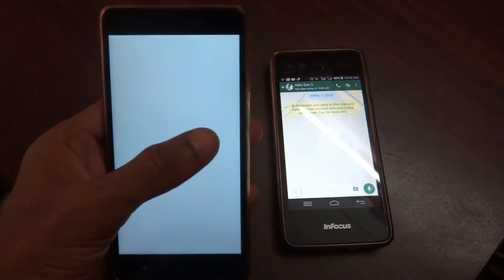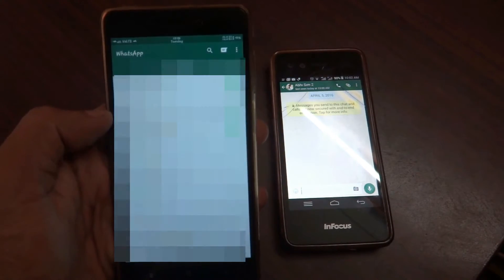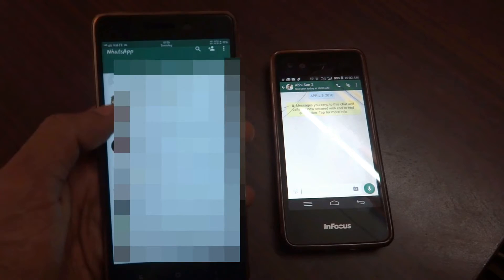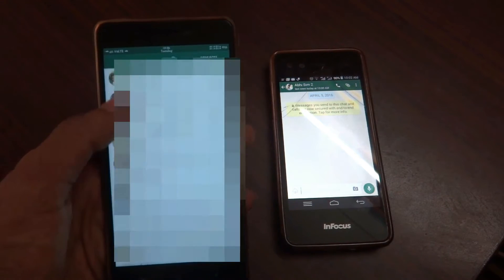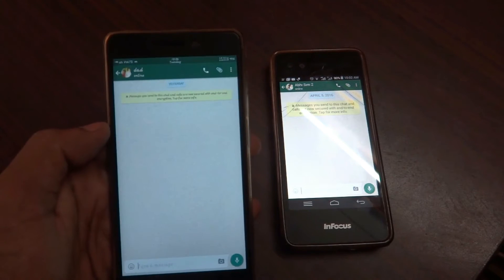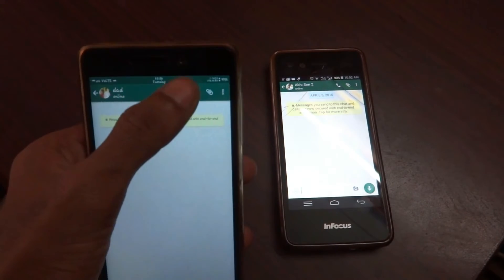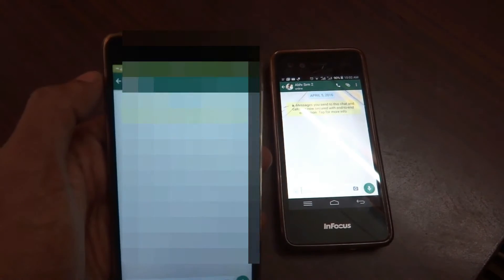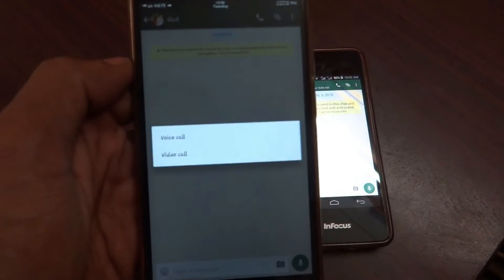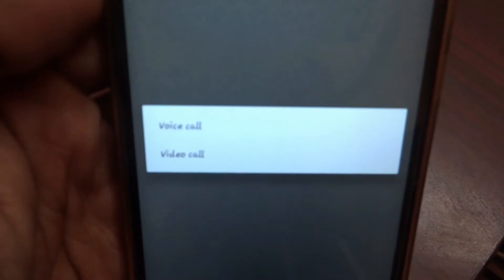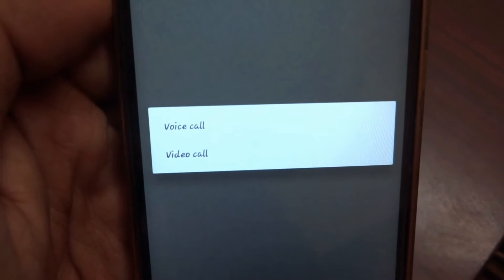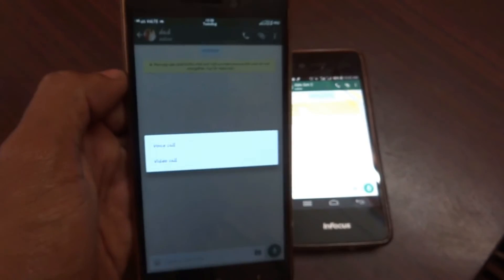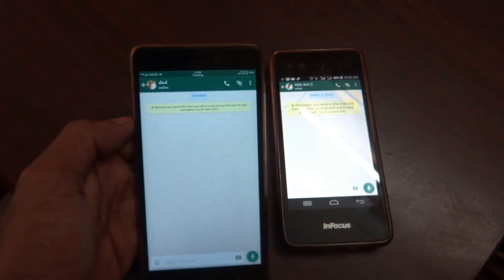Let me open WhatsApp. Let me move into my chat list and show you. As you can see, let me place a call. This is the new user interface with voice call and video call options. Let me tap on video call.